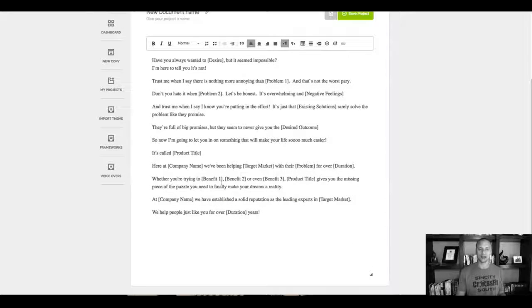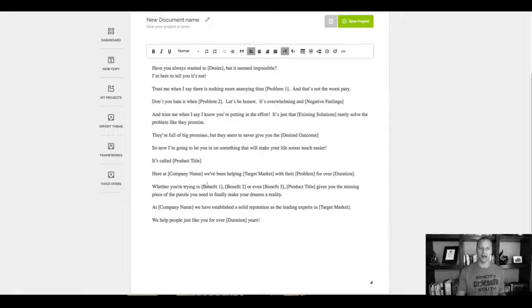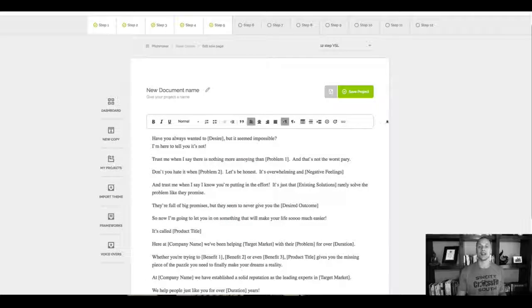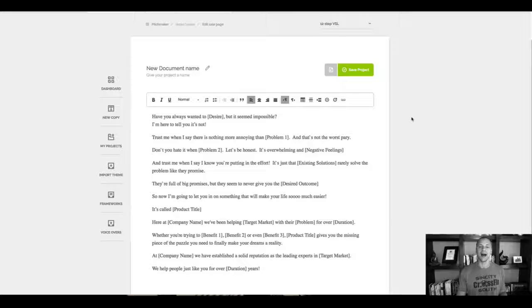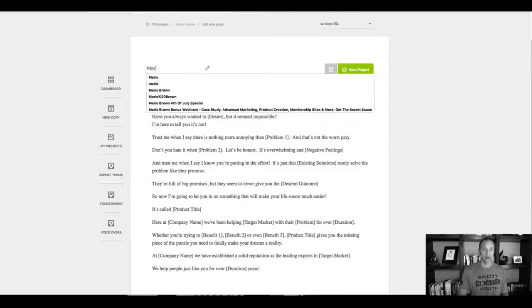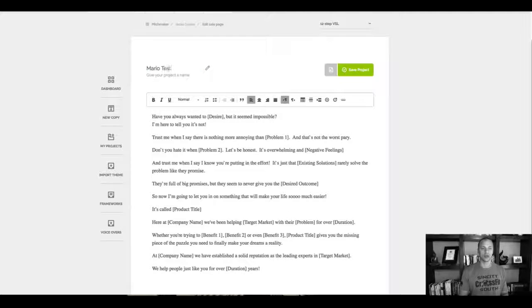So as you can see, it adds it right here real time and I can go in here and I can make things bold and so forth. But the most exciting part right now is I can actually save this project. So let's just say I'm gonna name this Mario Test 3 for example.